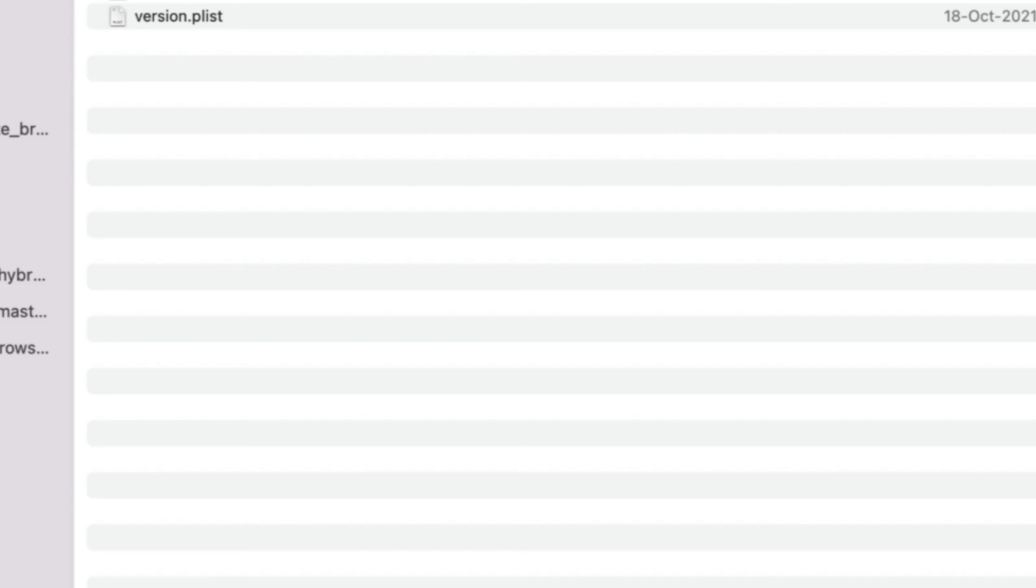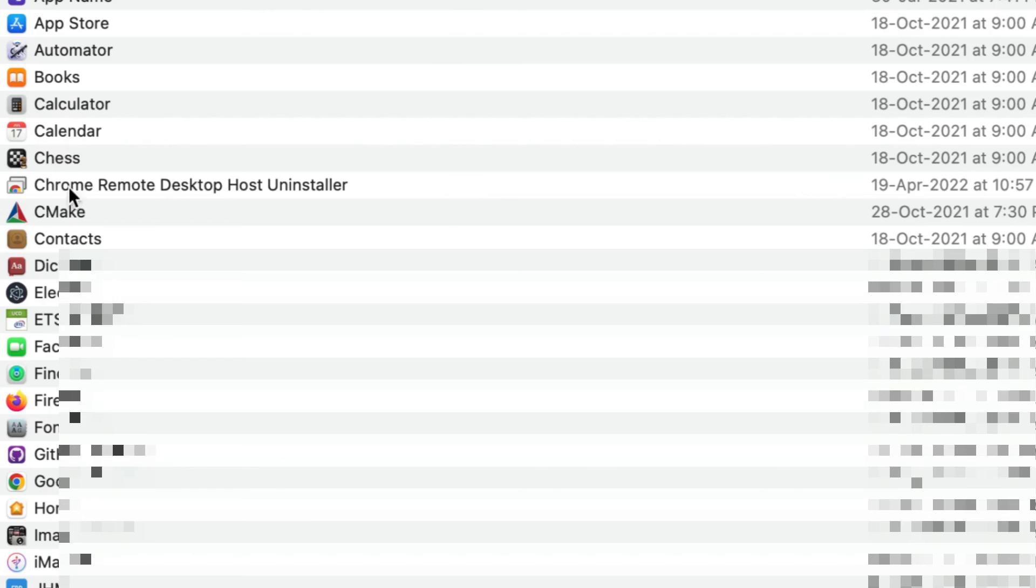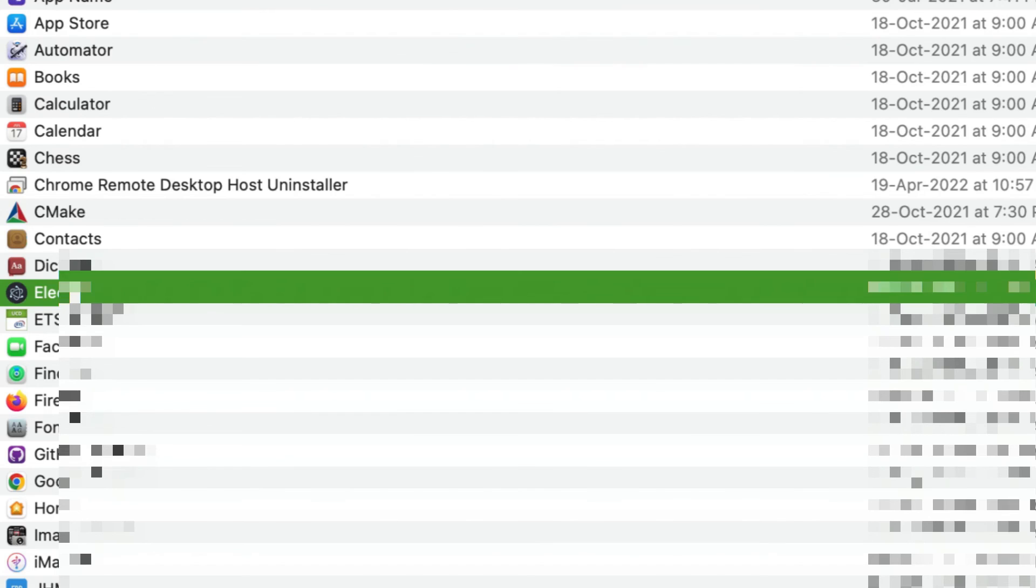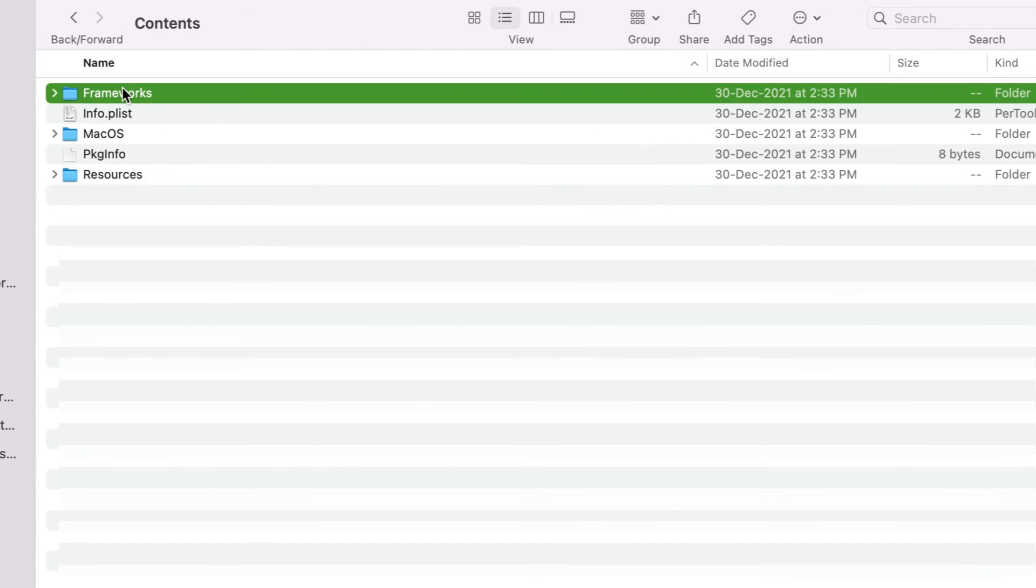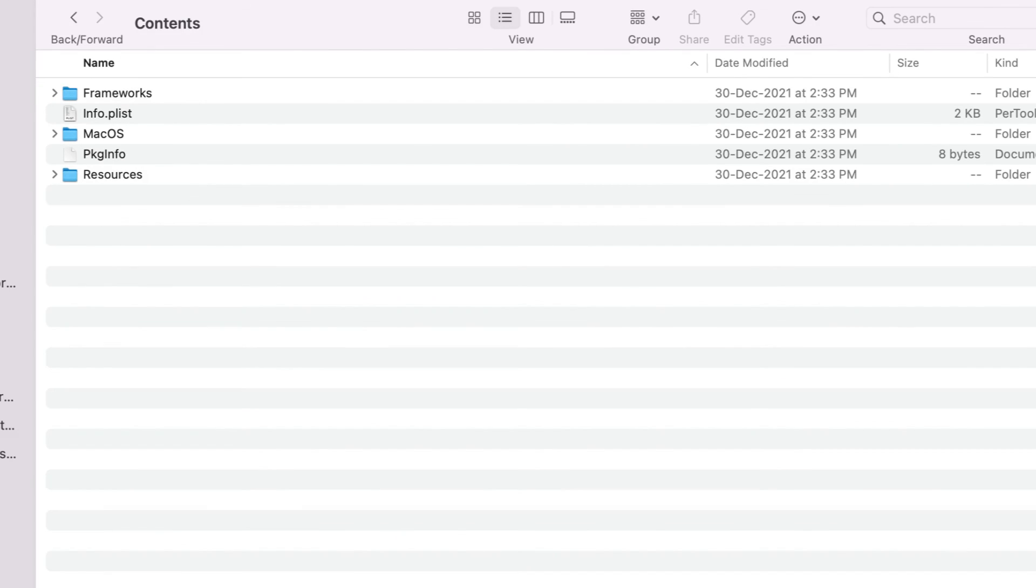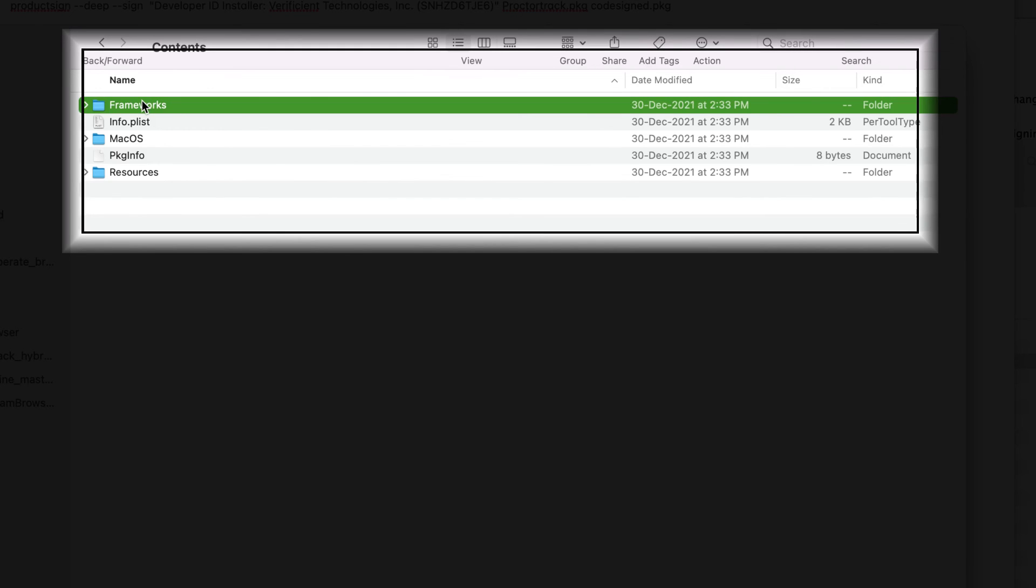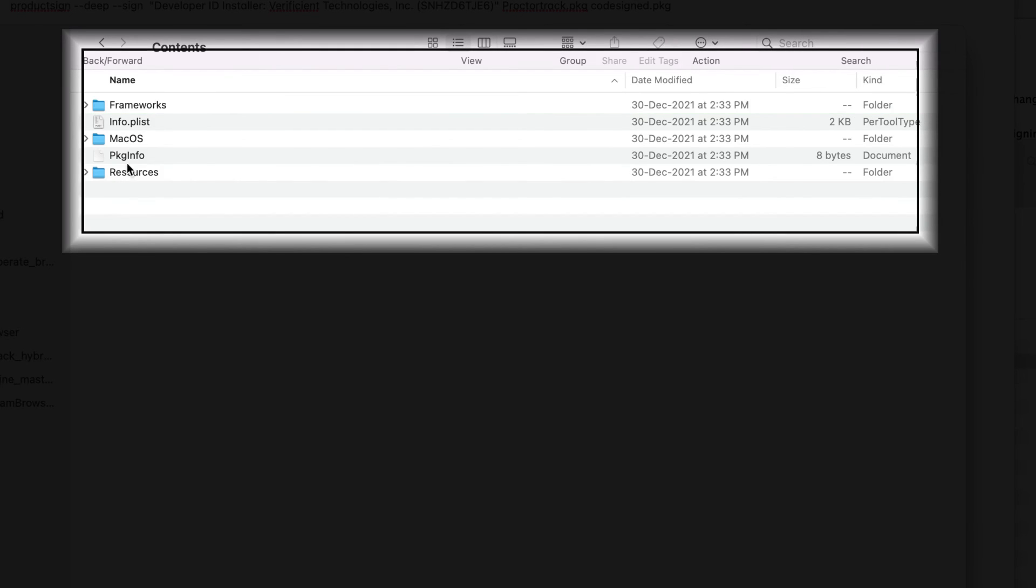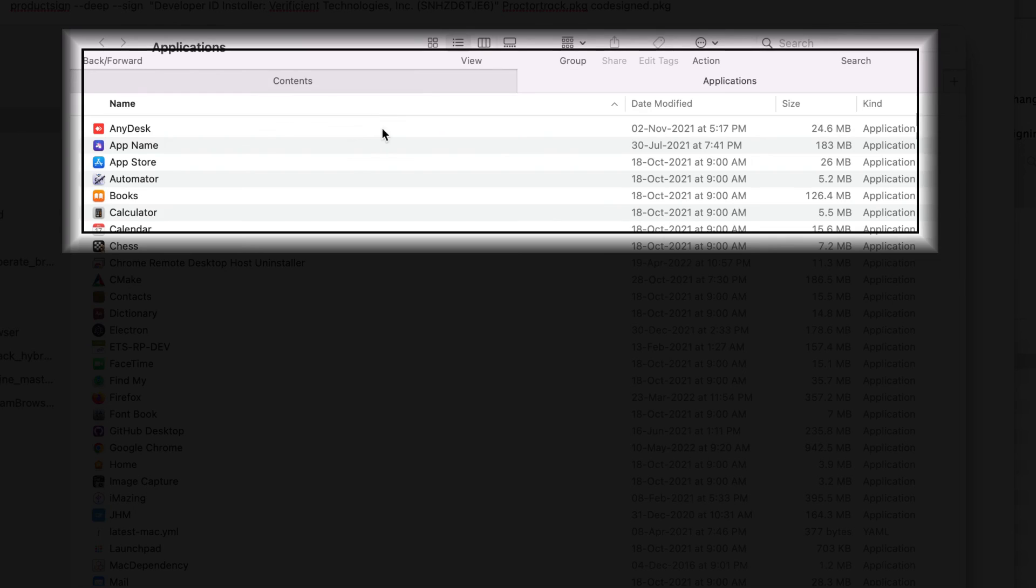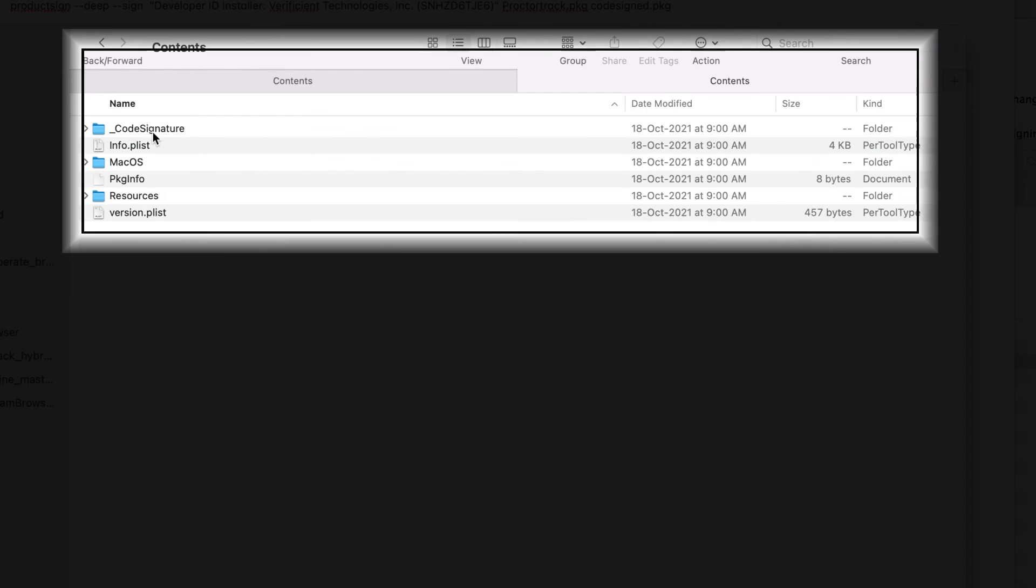Let's check the same thing for the application that I have created. This is an Electron application and if I go inside of it, you can see inside the contents, you will not be able to see the underscore code signature folder. This is because this application is a demo application and I haven't code signed this application. So this is how you can verify whether your application code signed successfully or not. If you want to go more in deeper, there are a few commands that give us information about the code signature. You can try that as well, but this is one of the basic things that you can check to verify your code signature.